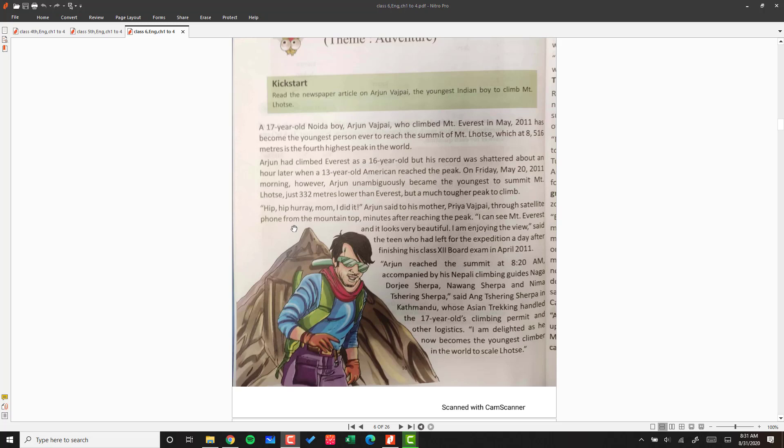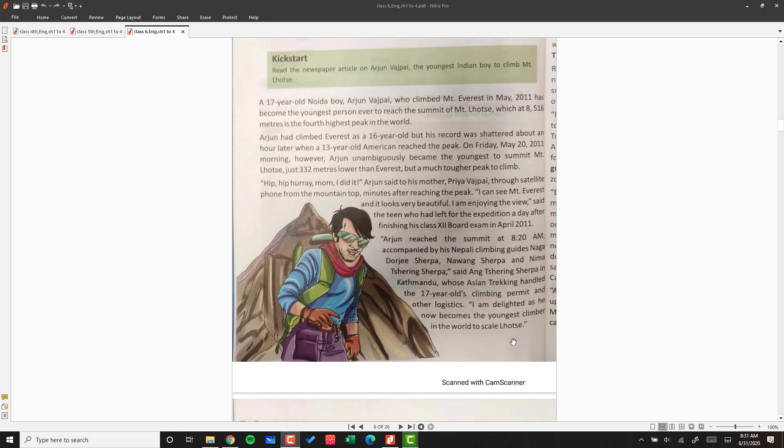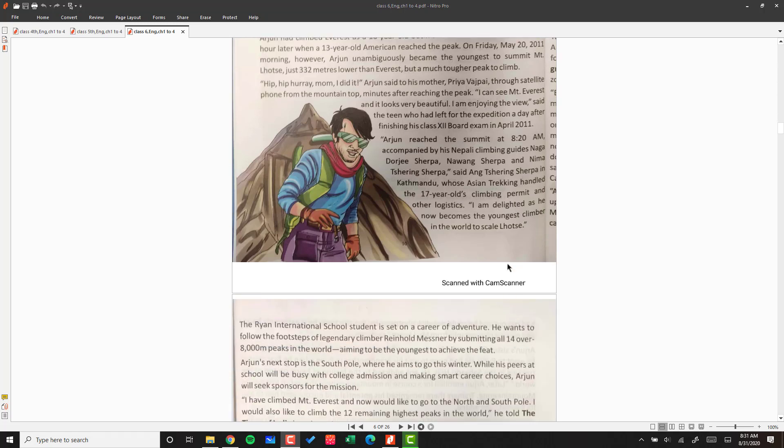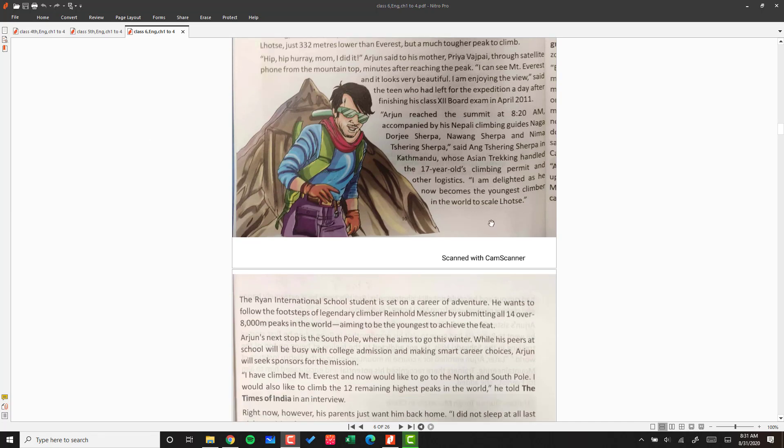Ang Tshering Sherpa in Kathmandu, whose Asian Trekking handled the 17-year-old's climbing permit and other logistics, said, 'I am delighted as he now becomes the youngest climber in the world to scale Lhotse.'